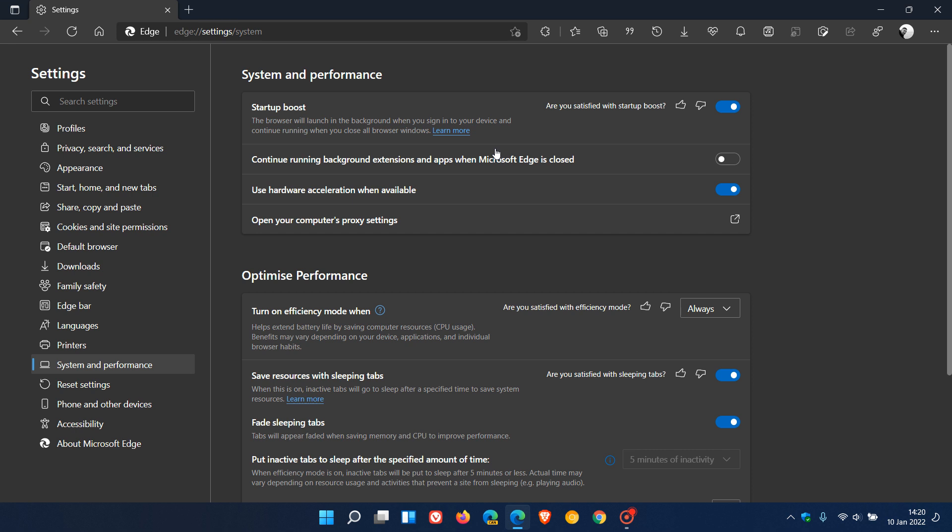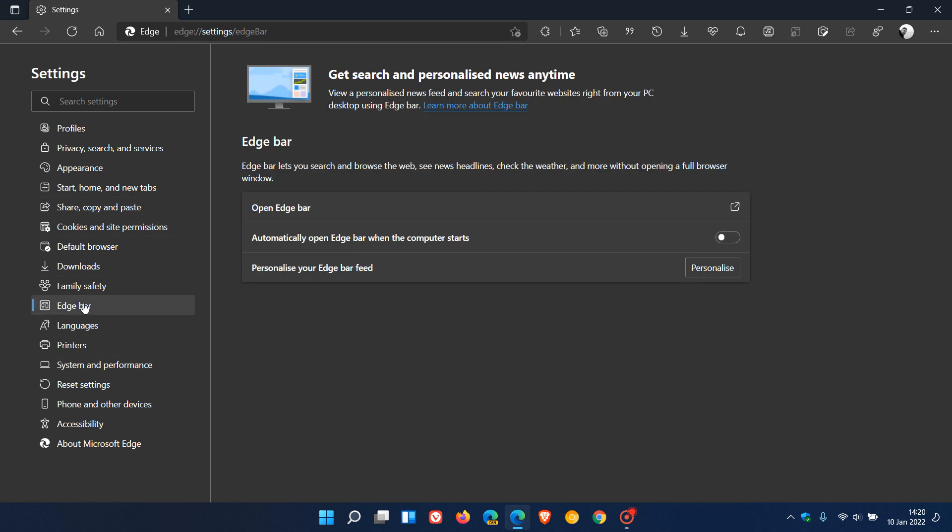This is very similar to a recent issue we had regarding Edge Bar in Microsoft Edge browser where it was also unable to be used when extensions were enabled.